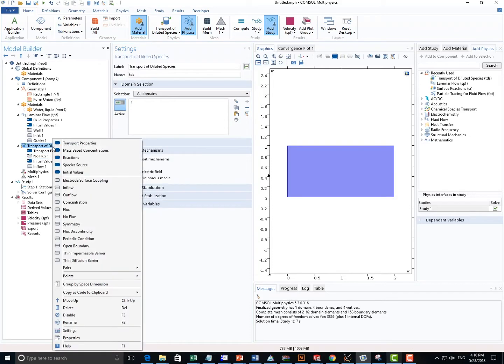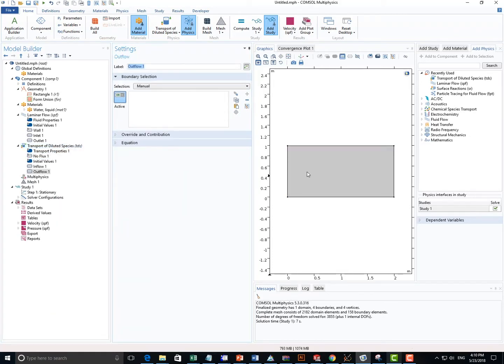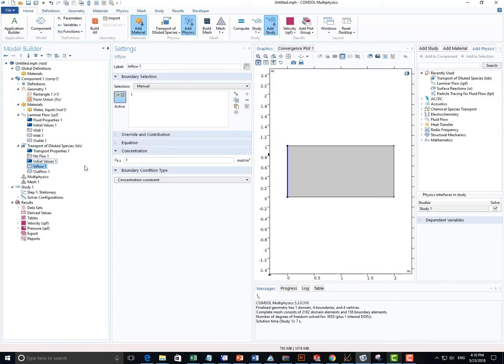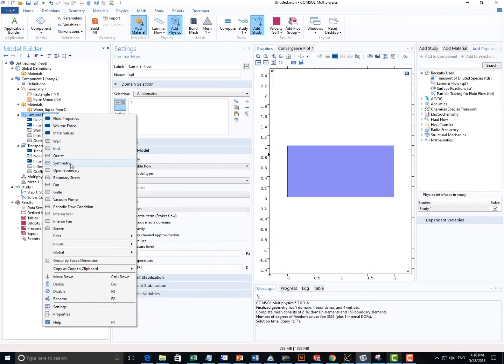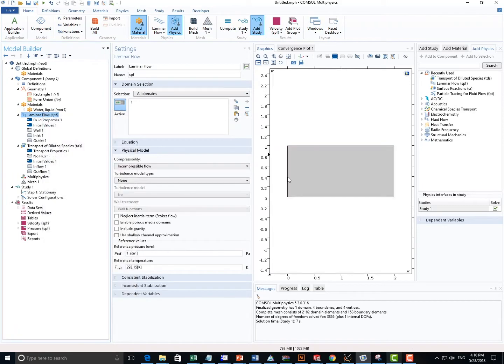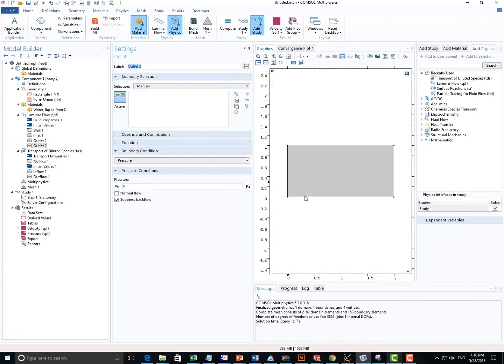Right-click, select Outflow boundaries. We can select it. So here I'm trying to simulate a membrane system, and the bottom line can be where the membrane is located at. So I'm going to right-click on Laminar Flow. I will add